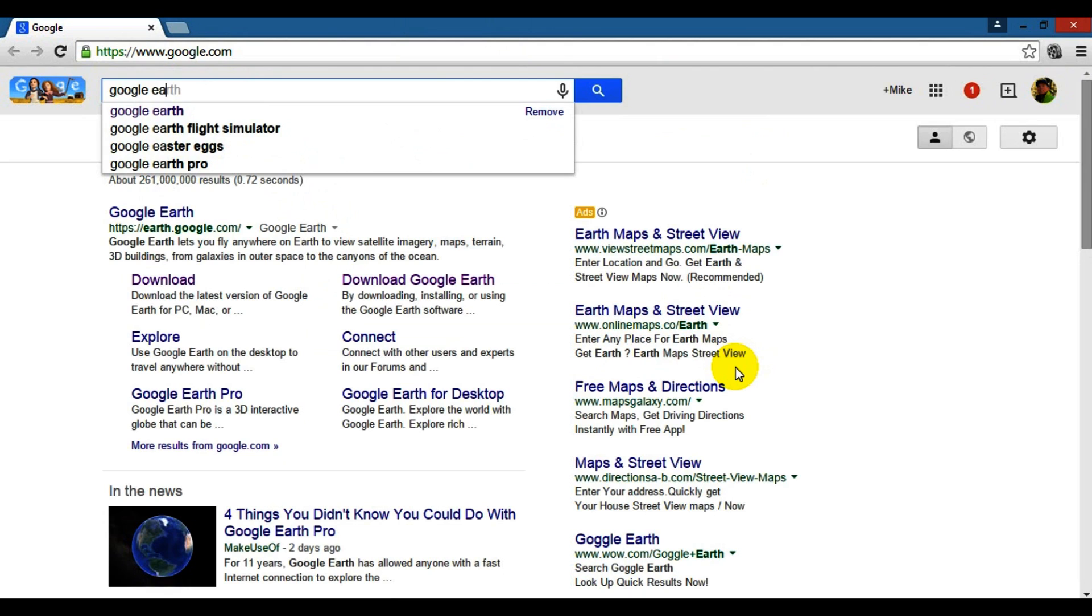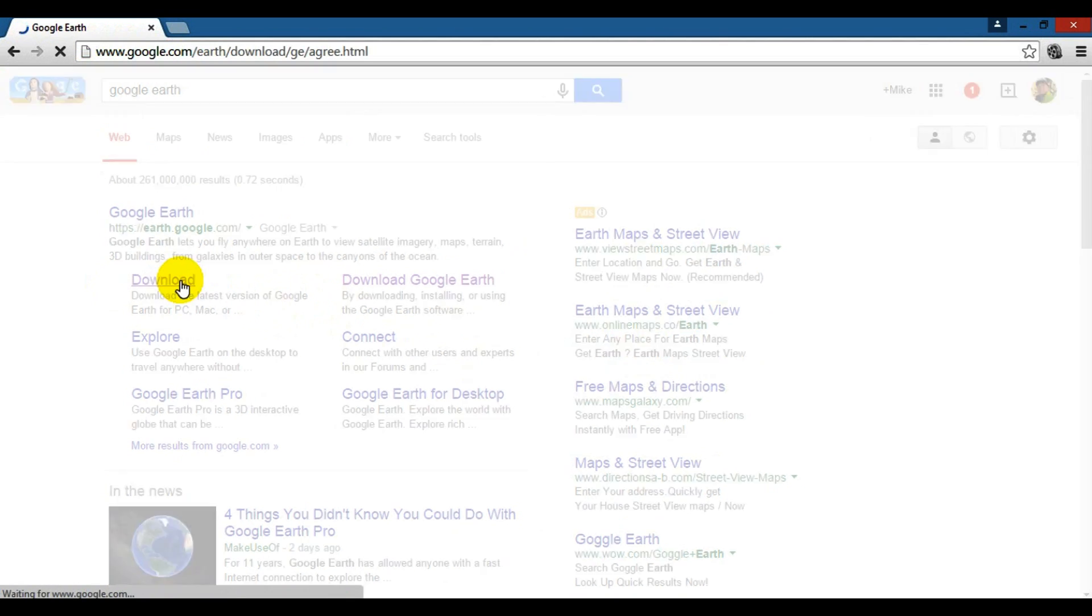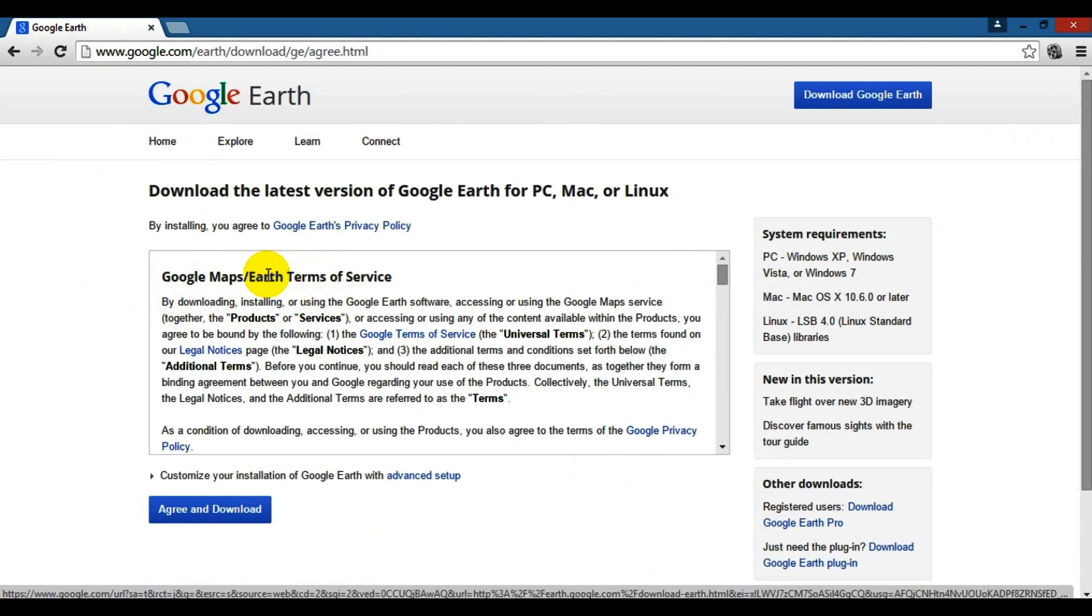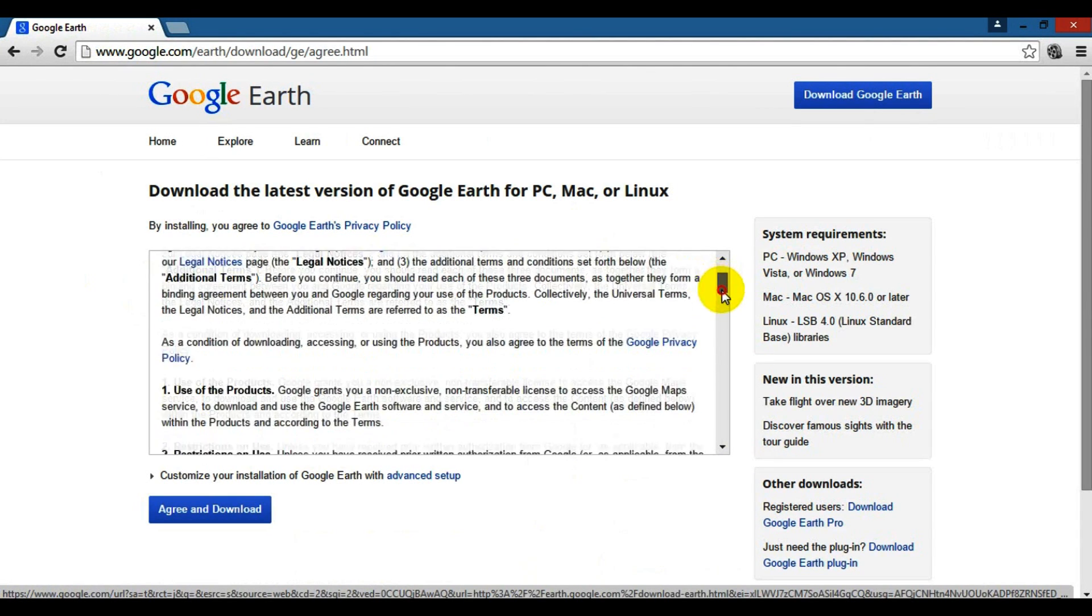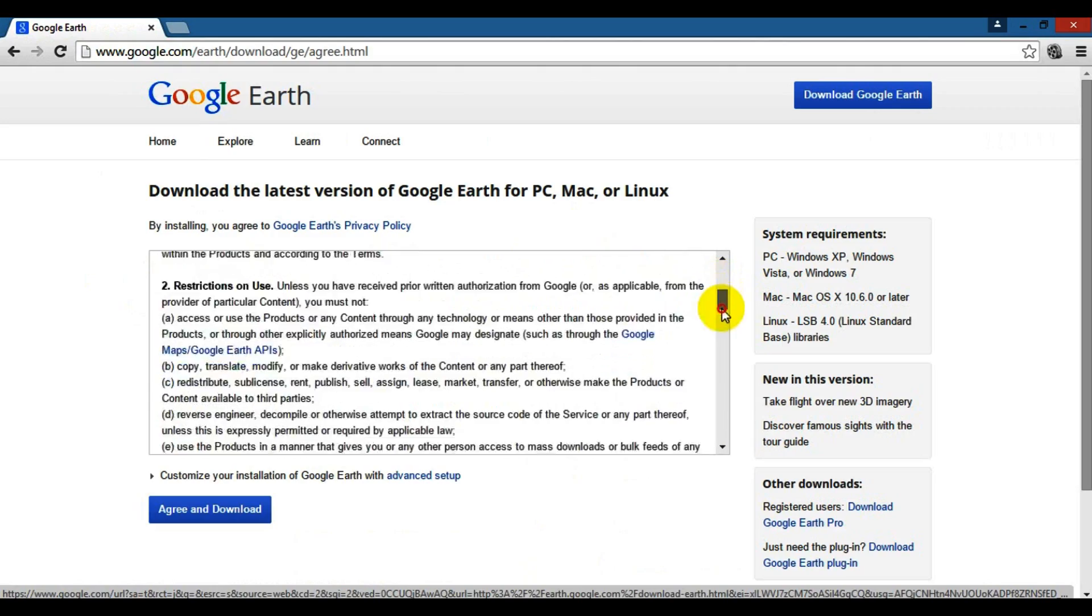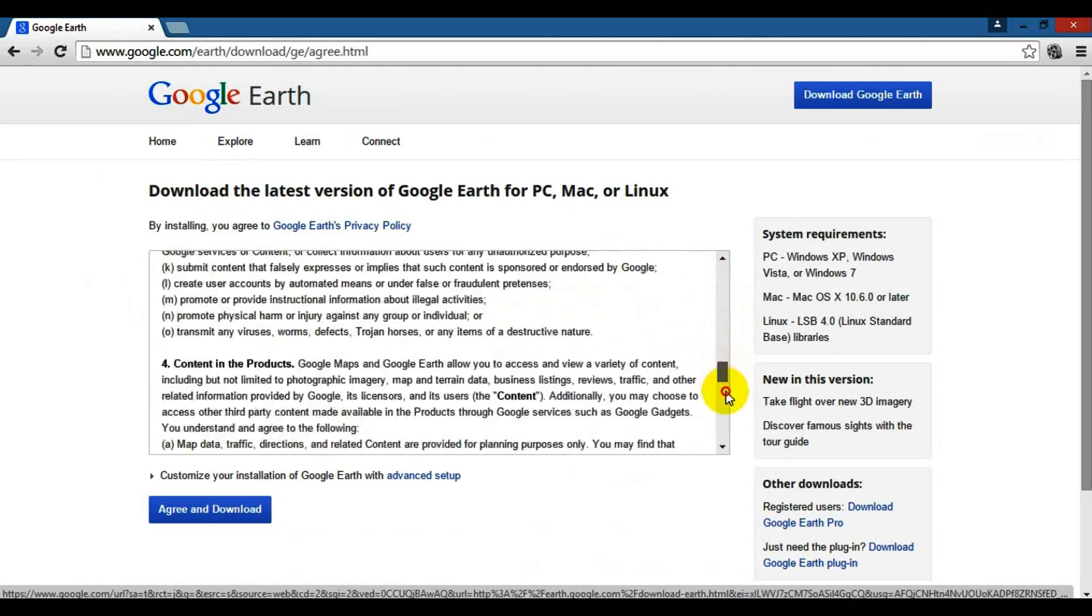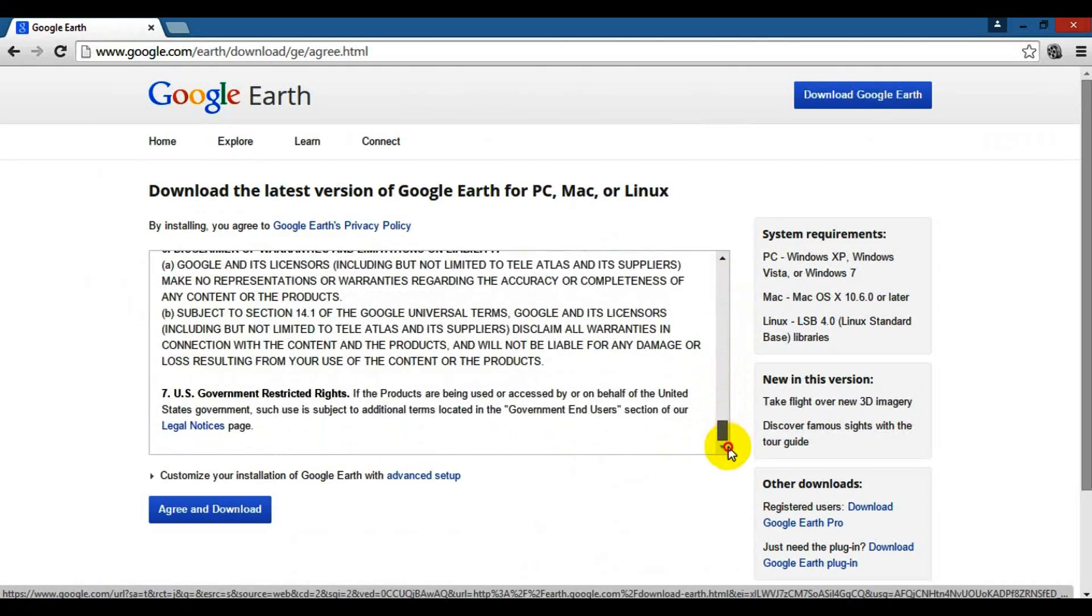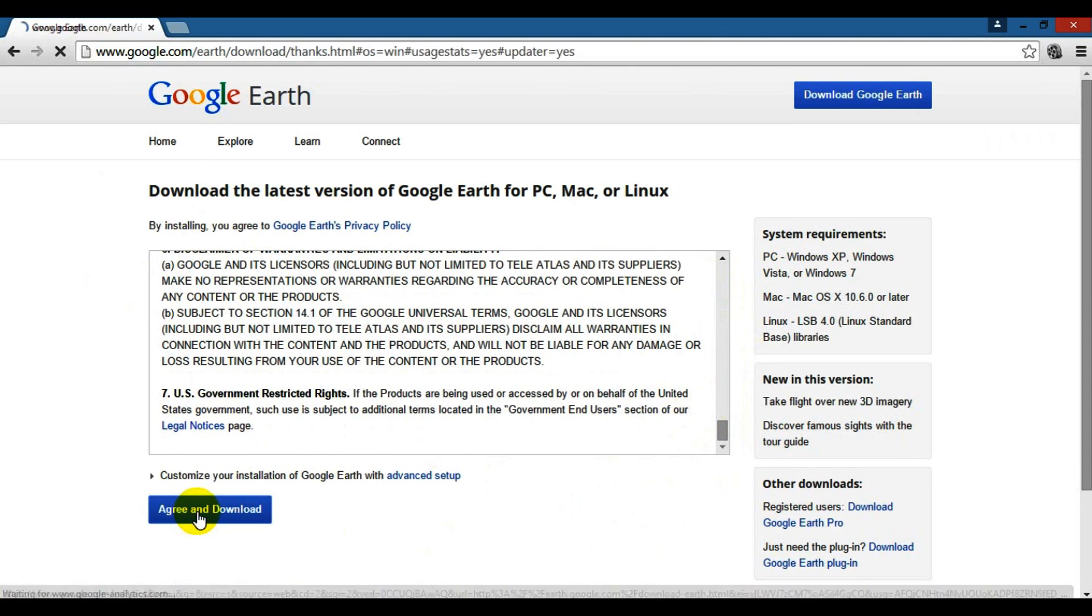Then I'm going to go to download Google Maps and Earth. You'll see the Terms of Service - you need to read every single line through here, or just scroll past it and hit agree and download. Let's click that.